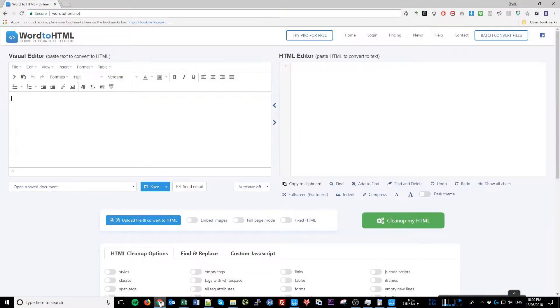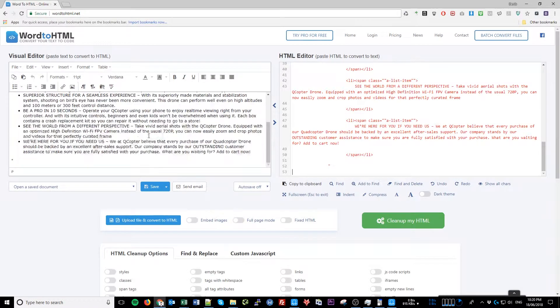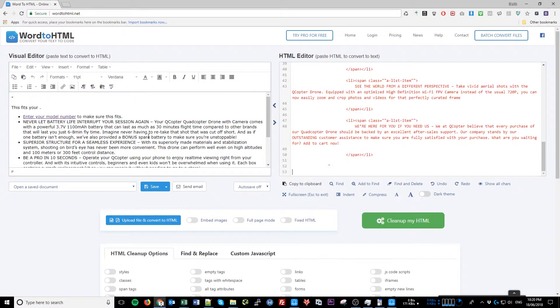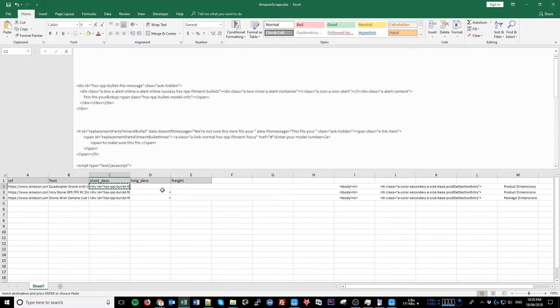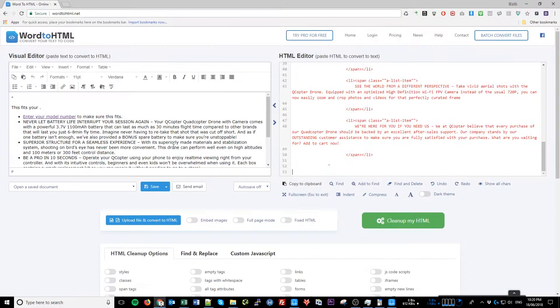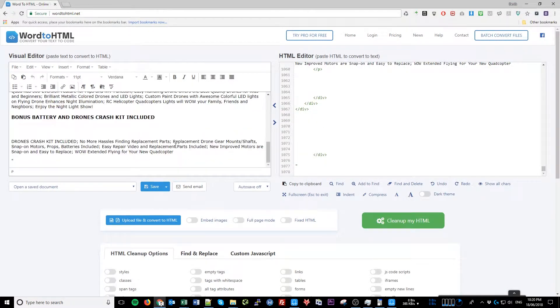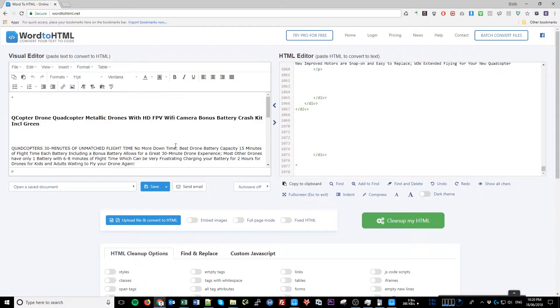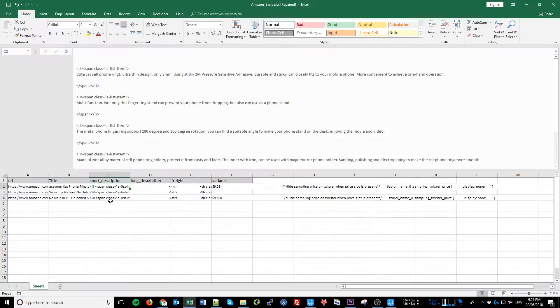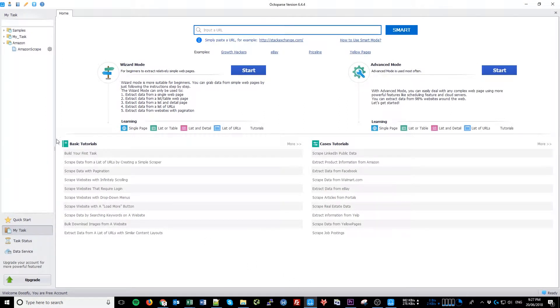You can use HTML Cleaner that I have mentioned in a previous tutorial to preview your HTML code, or you can use Word2HTML, which is another great website that does pretty much the same thing. Everything seems to be okay here. So let's go back to our workflow.